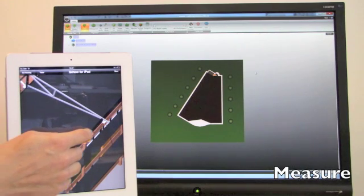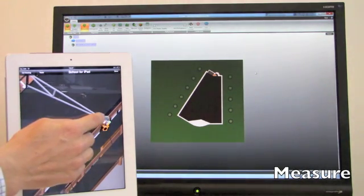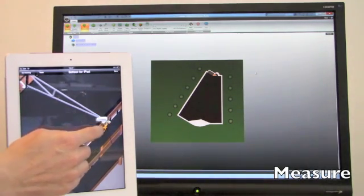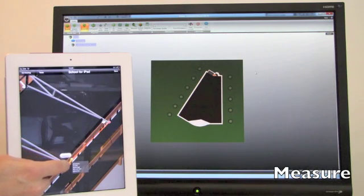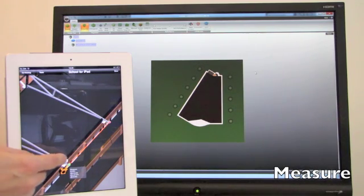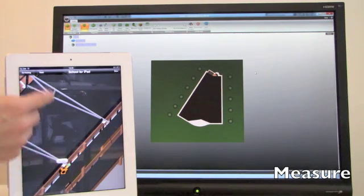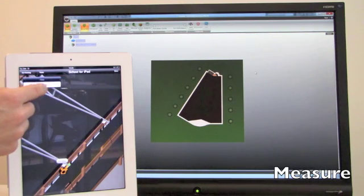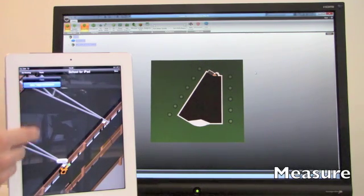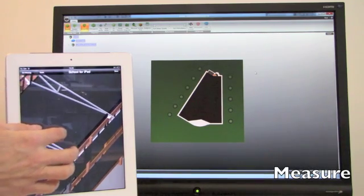Unlike other solutions on the market, CADFaster Collaborate uniquely combines portability with speed to fulfill your collaboration needs, and provides an easy-to-use, high-performance visualization tool. Be the first in your market, and the fastest.